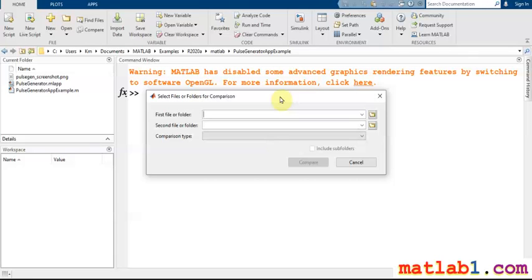If you cannot find the line that you changed in your MATLAB project, you can use this icon for comparison and find the section that you changed. It is very useful.